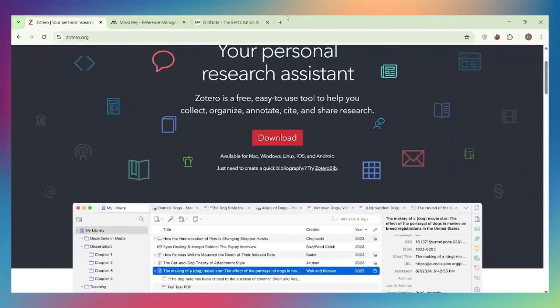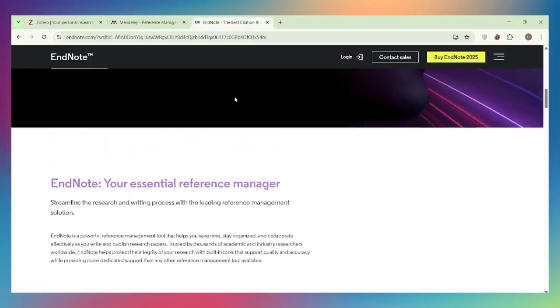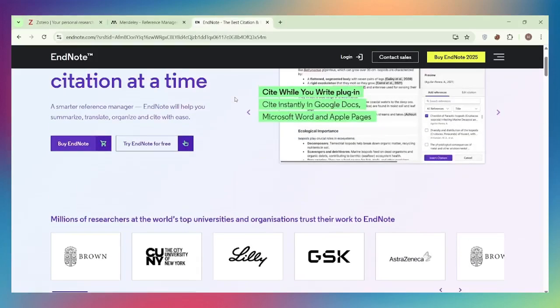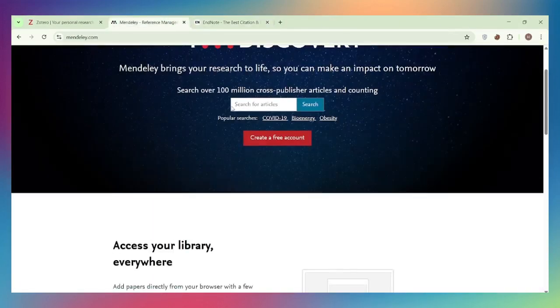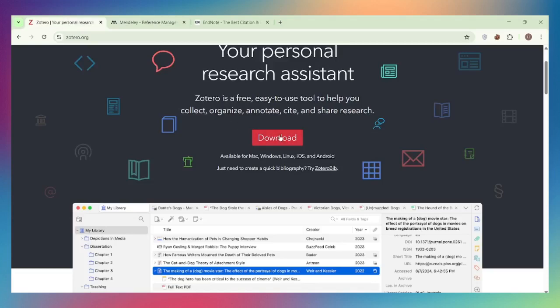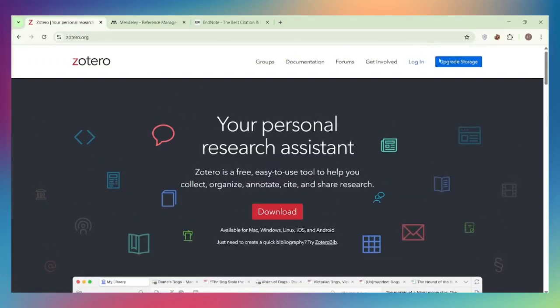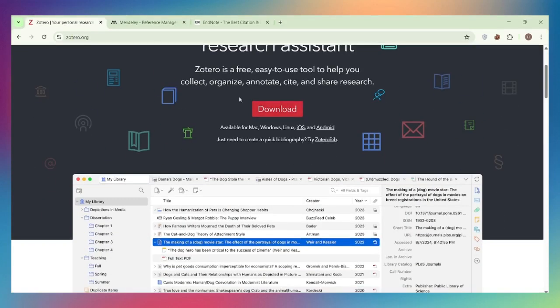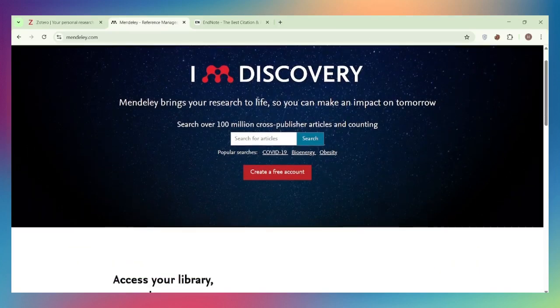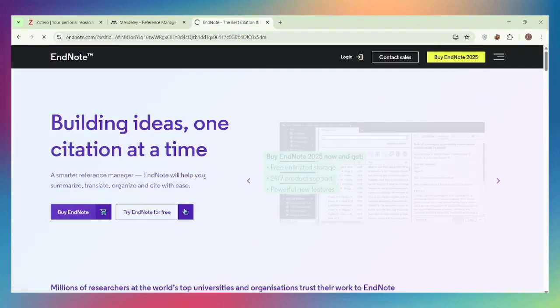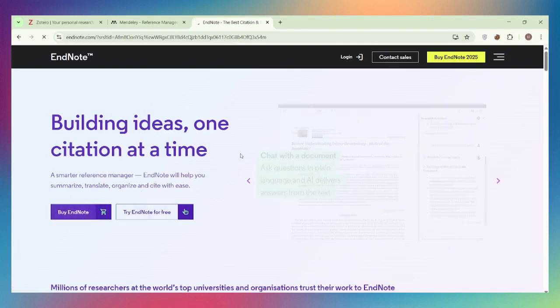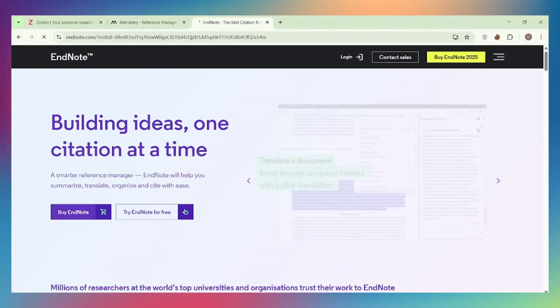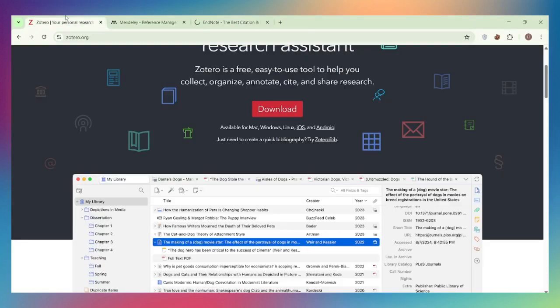Zotero gives you 300 megabytes free, then charges for more storage, but you can use WebDAV or sync locally for free. EndNote includes cloud sync with subscription, but storage limits depend on your license. For free collaboration, Mendeley is unbeatable. Pricing: Zotero is completely free with optional paid storage—$20 per year for 2 gigabytes up to unlimited. Mendeley is free with unlimited storage. EndNote costs $250+ for a perpetual license or $100 per year for subscription.